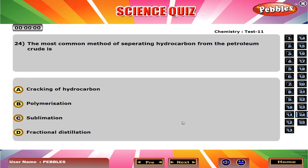The most common method of separating hydrocarbon from the petroleum crude is? D. Fractional distillation.